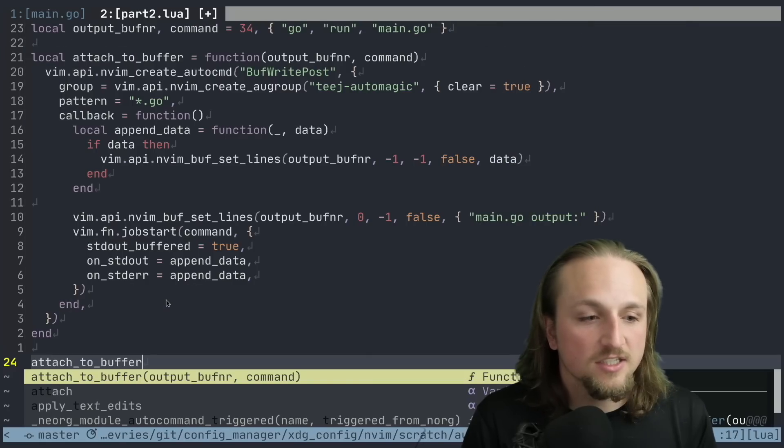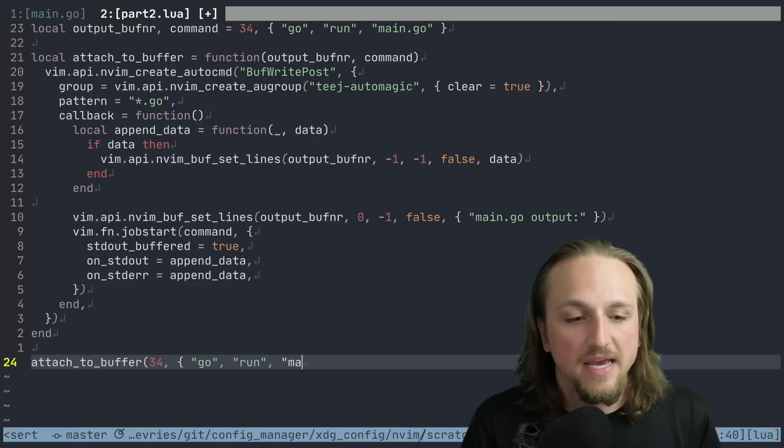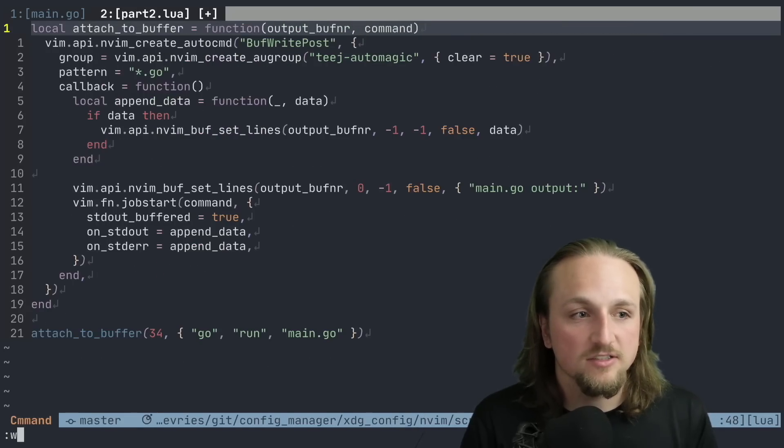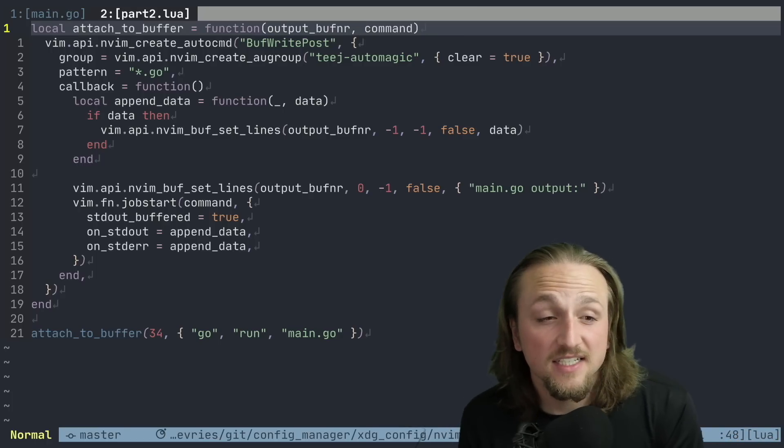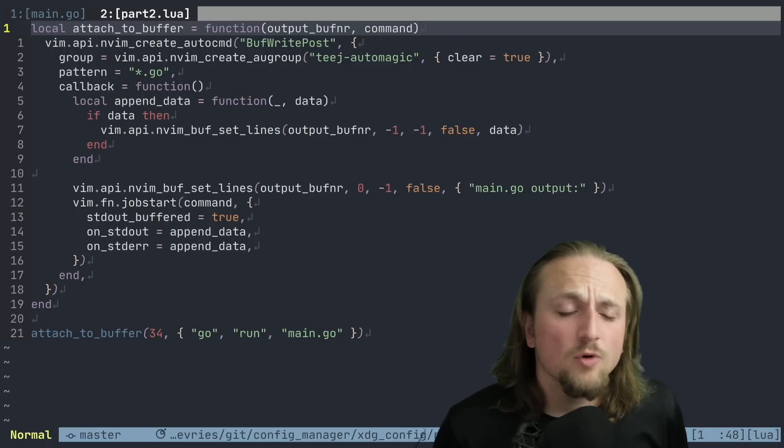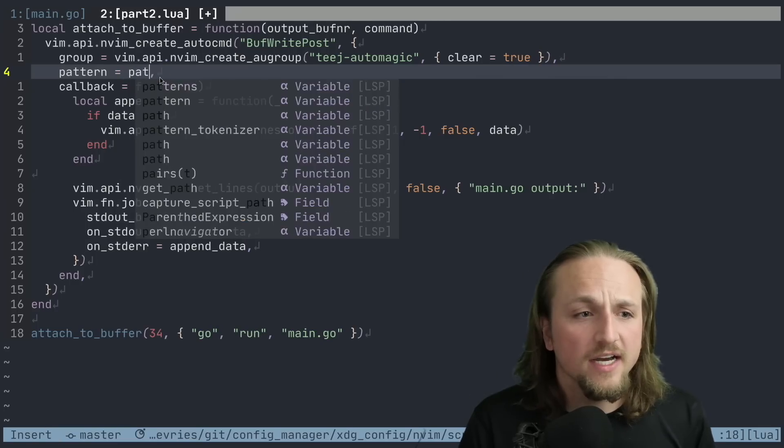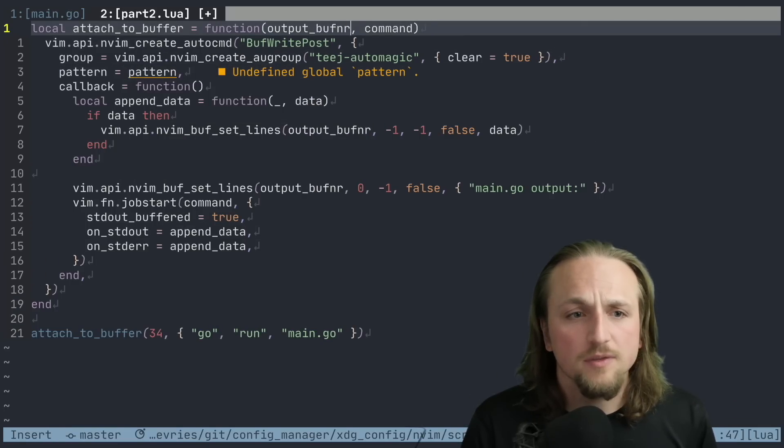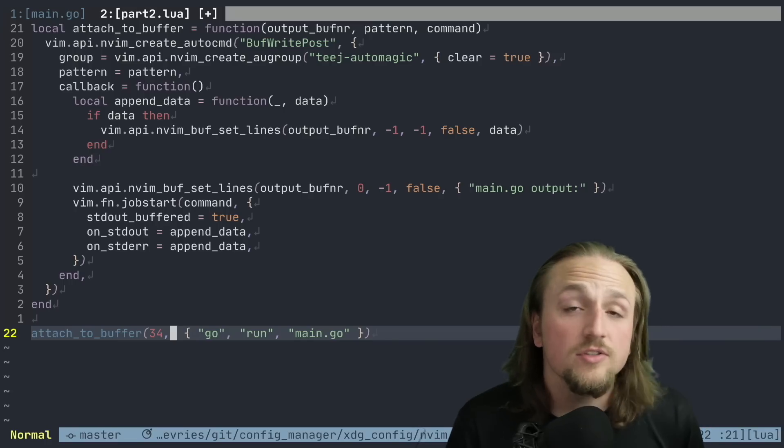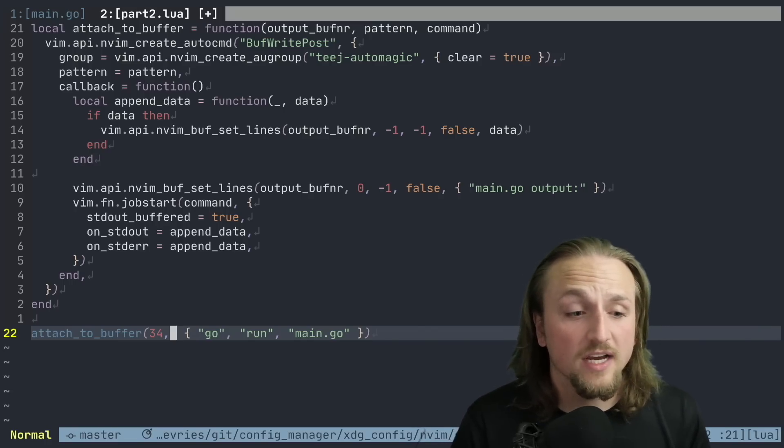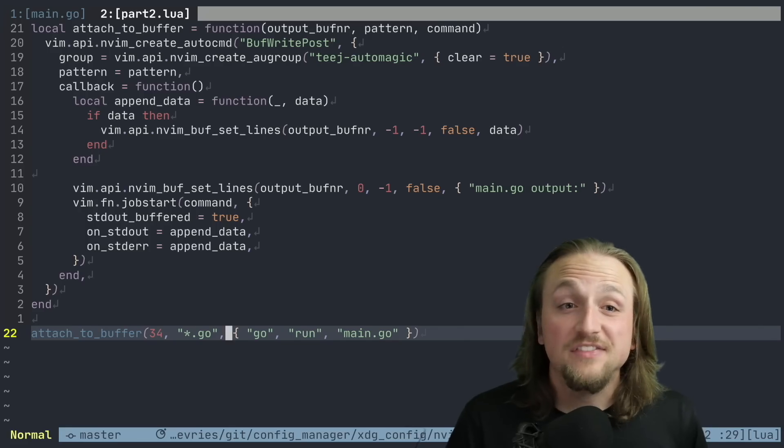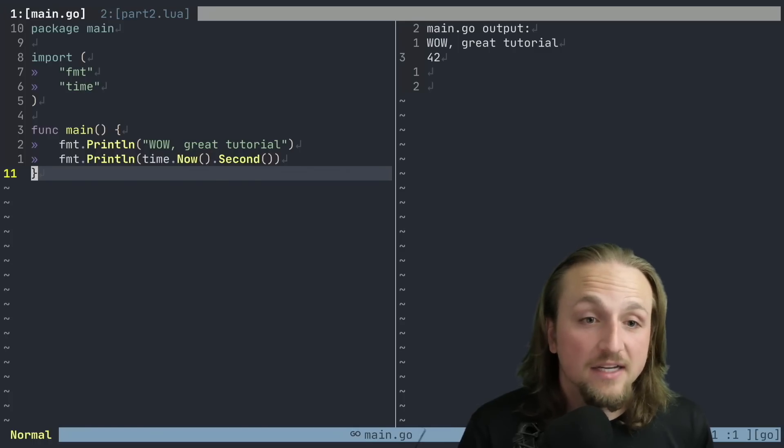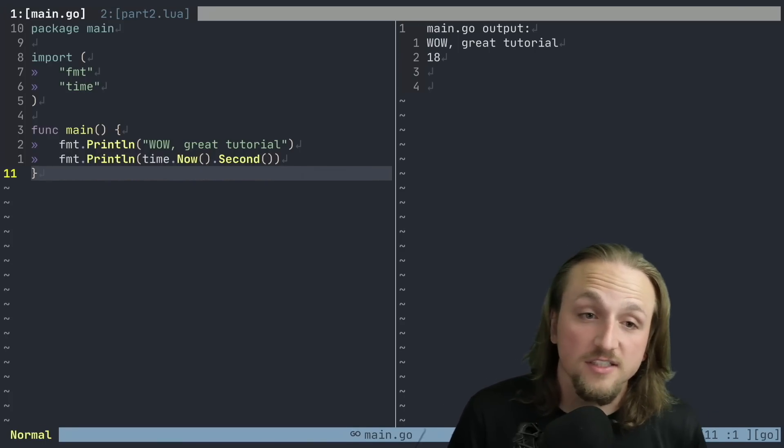And we can just call this with 34 and go run main dot go, just like we had before. And we can delete these two things. So now we've pulled this idea into one function. There's one more thing that we're going to need to do, which is also the pattern. So why don't we go ahead and put pattern here, and we'll put pattern right here as well. So that when we're using this function, we're able to easily parameterize whatever we're interested in doing. I think you can probably see where this is going to be going.